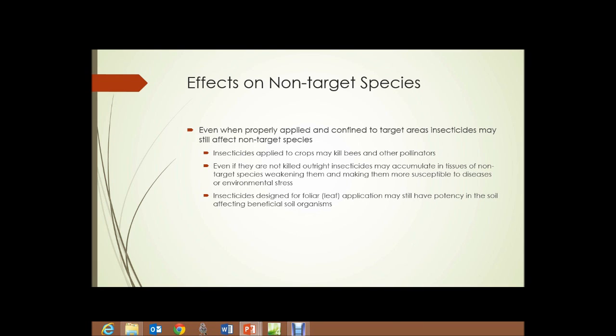In addition, insects that are target species we did want to control with the insecticide are sometimes, after being sprayed, eaten by non-target species — not just insects, but birds and mammals as well. So the effect moves up the food chain.